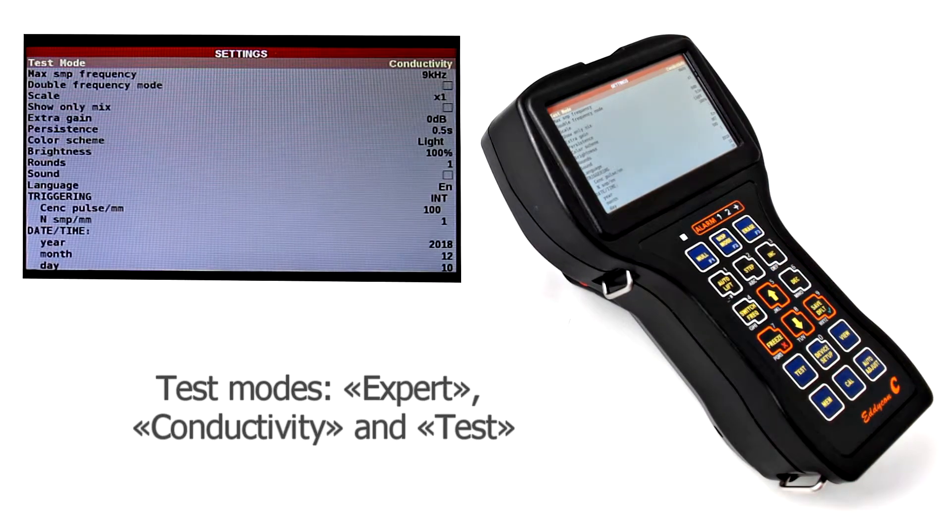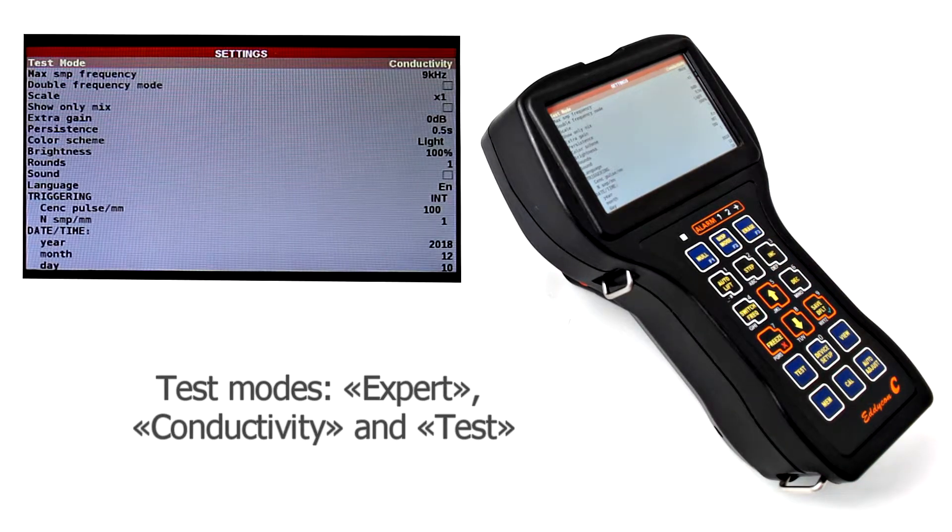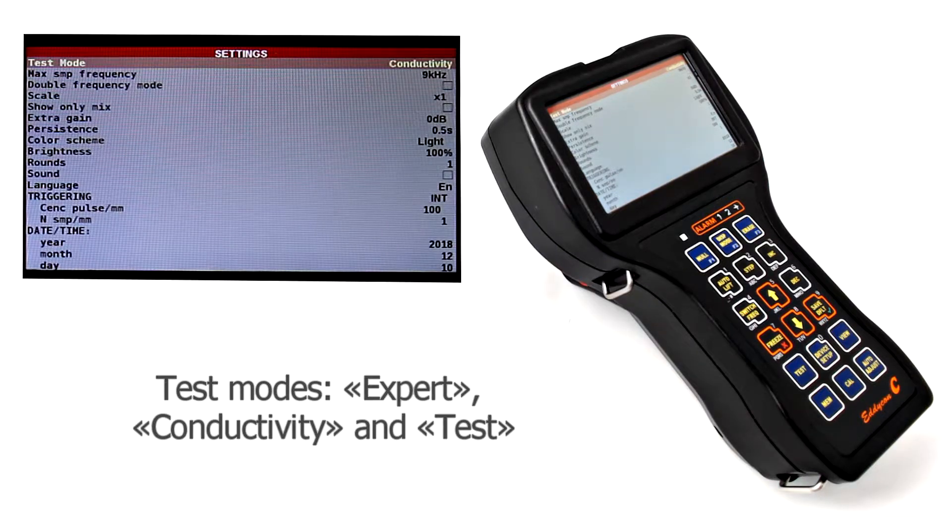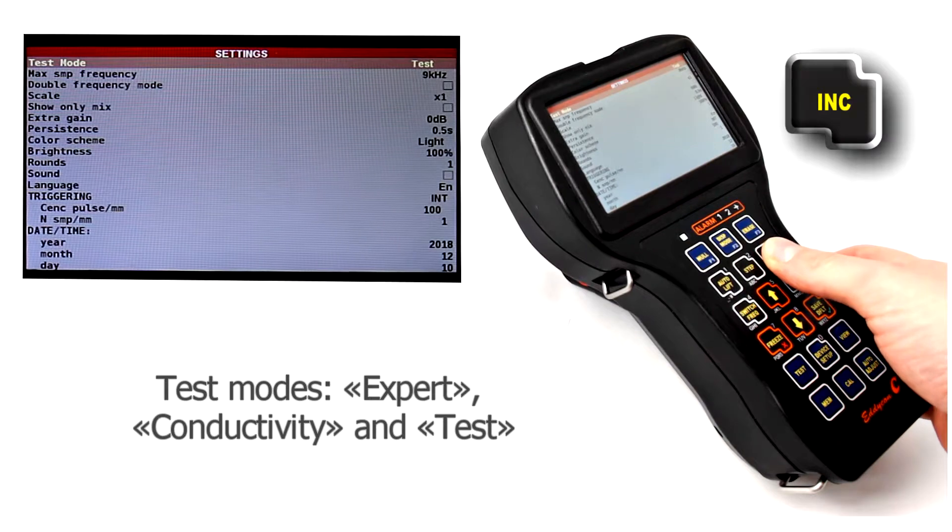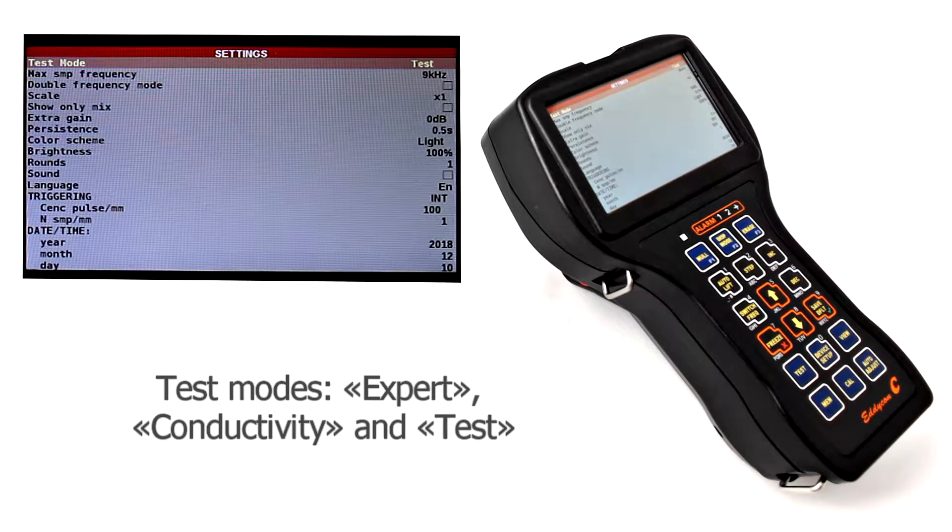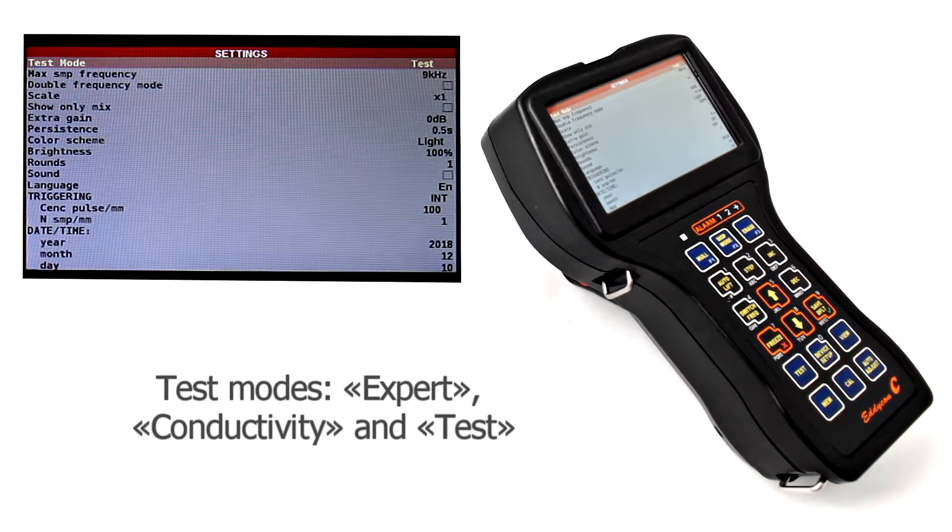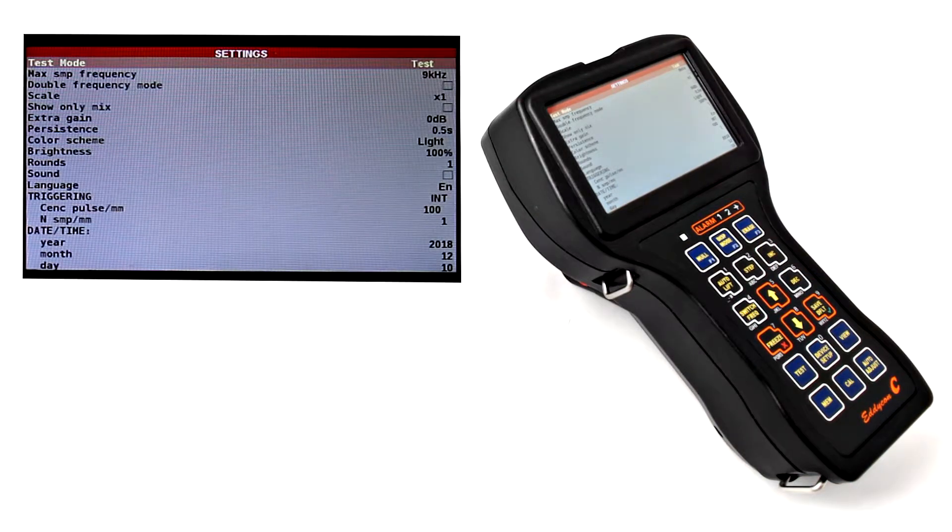Conductivity mode is designed for conductivity measurement and for thickness measurement of non-conducting coating. Test mode is designed for the device service maintenance.